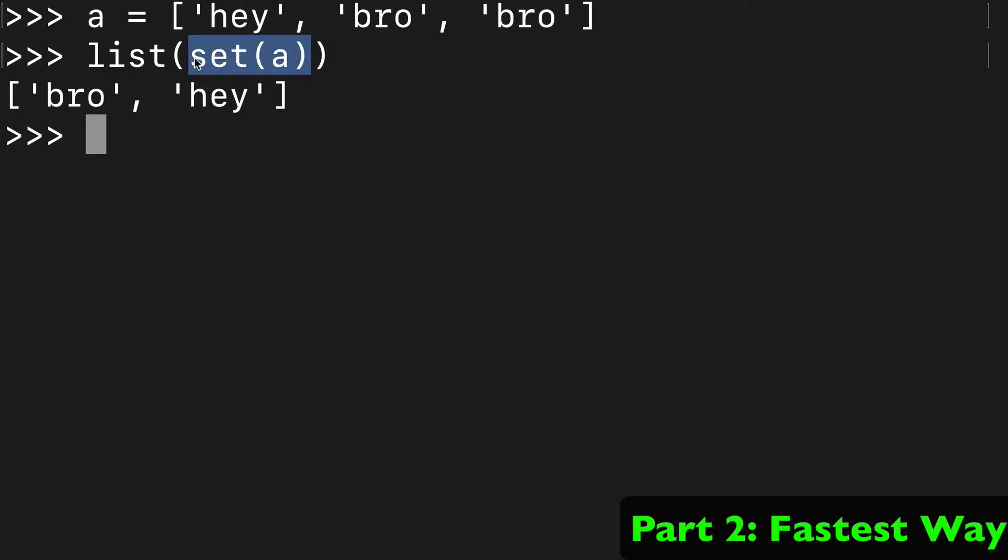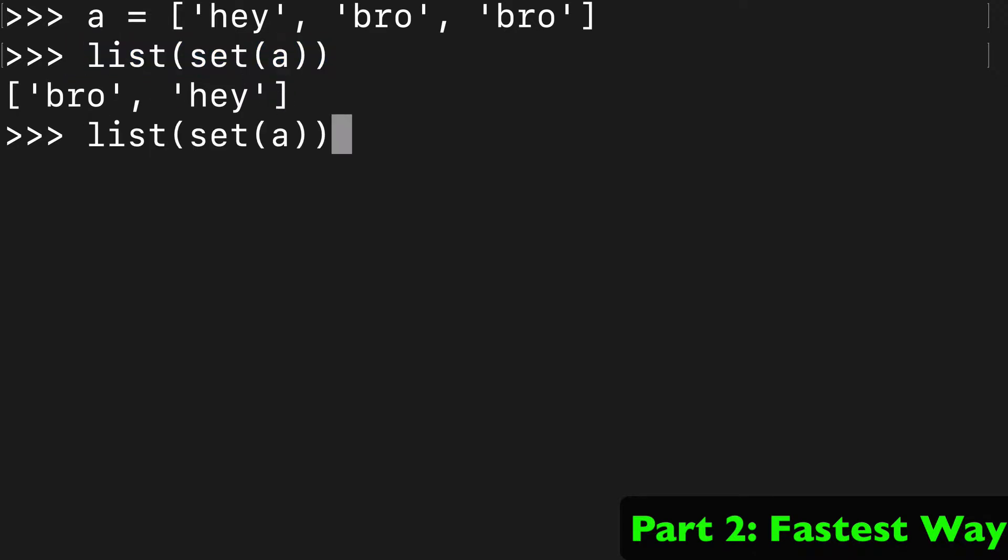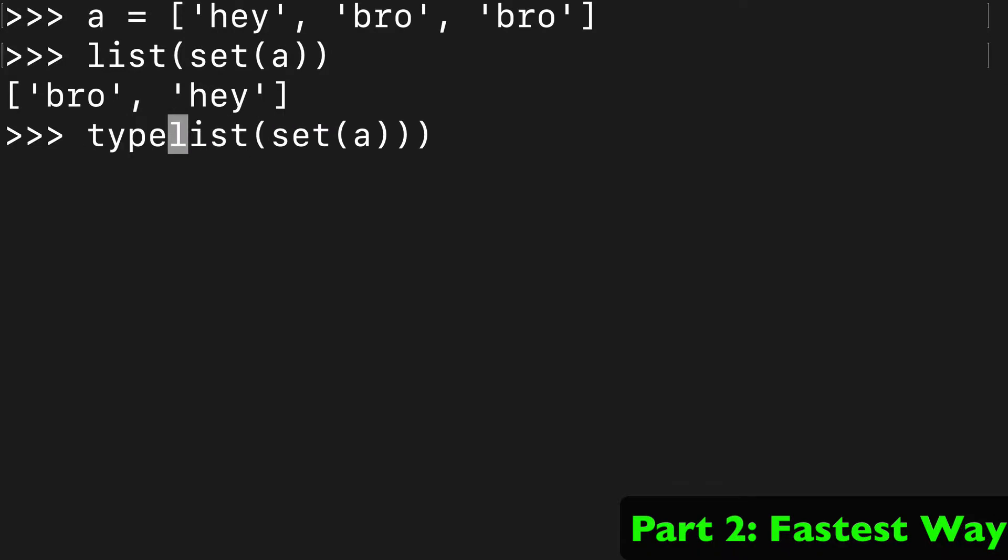Then we wrap it in a list so that what we're returning is in fact a list. Obviously we can wrap this in a type just to be sure, but list(set()) - that's all you got to do.